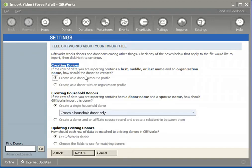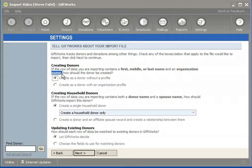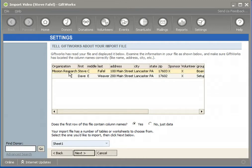This first option is called Creating Donors. What we're trying to determine is when GiftWorks encounters a row of data that contains both a first, middle, or last name — that is, a person's name — and an organization name, how should the donor be created? GiftWorks is trying to understand: is Steve Faithful the donor and Mission Research just happens to be the company where he works, or is Mission Research the donor and Steve Faithful just happens to be a contact at that organization?